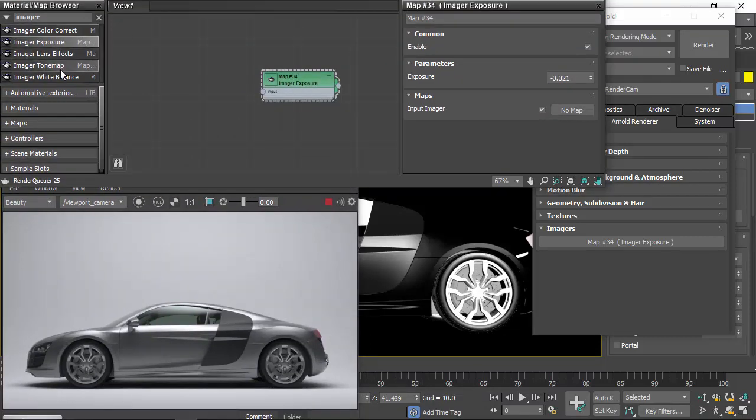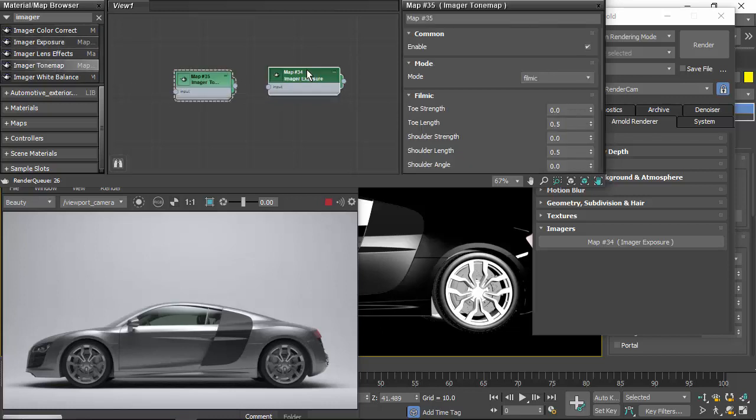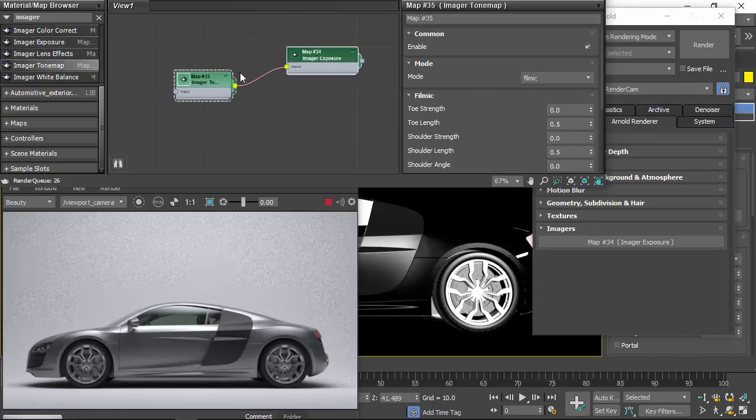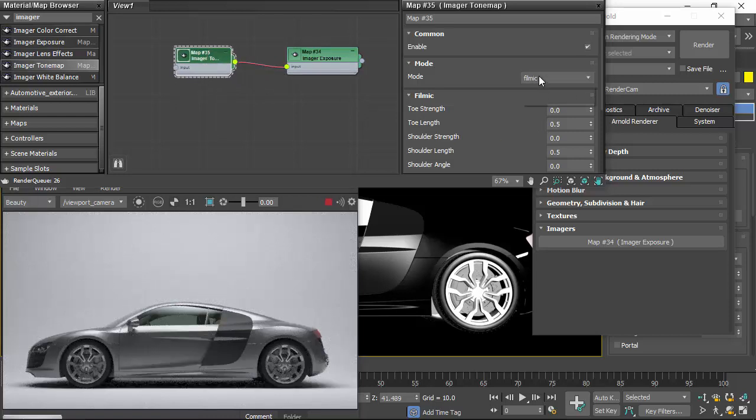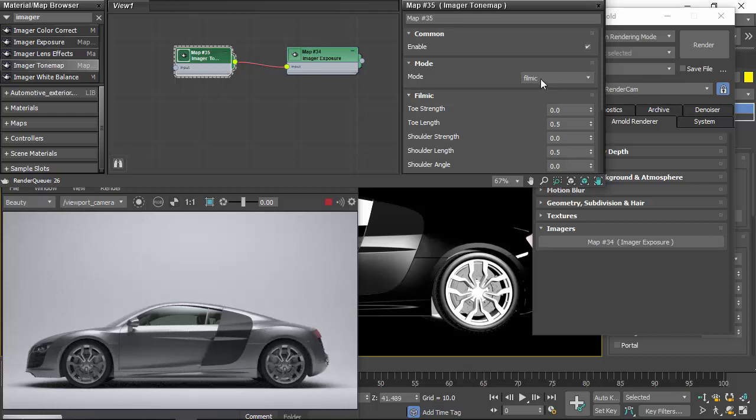Next, I'll try a tone map. So just chain them by connecting to the input. And I'm going to change it to a Reinhard. You can see the effect is having, just softens the edge of that highlight there, which is quite nice.